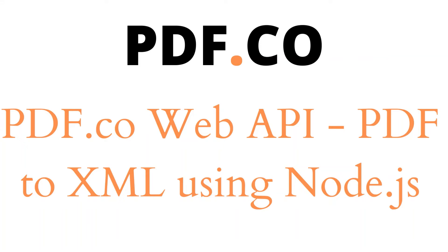Hi! Welcome to PDF.co. Today we will show you how to convert PDF to XML from a file using Node.js async API.